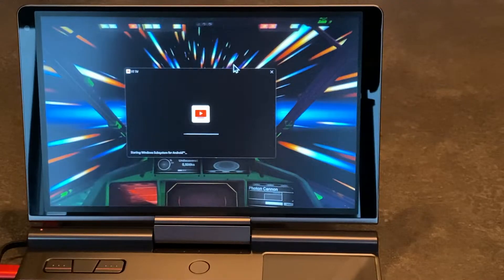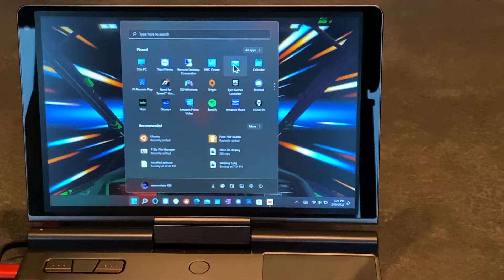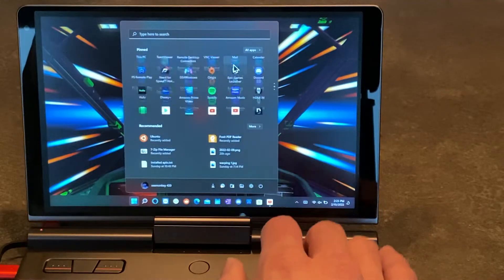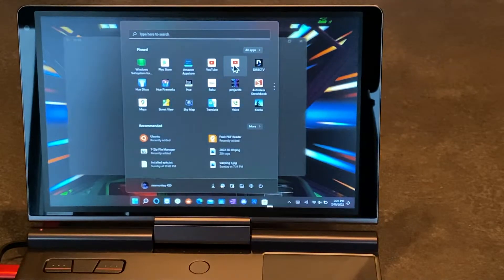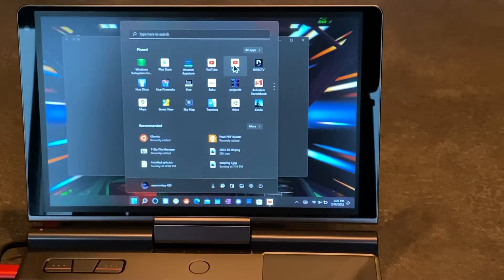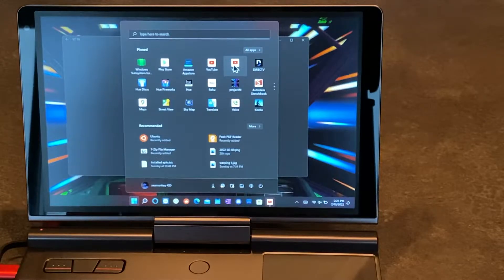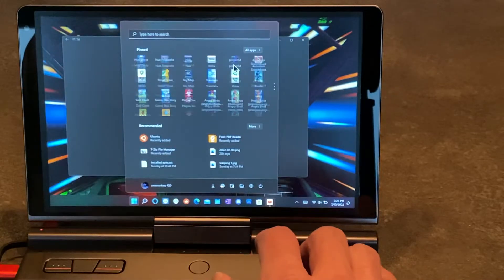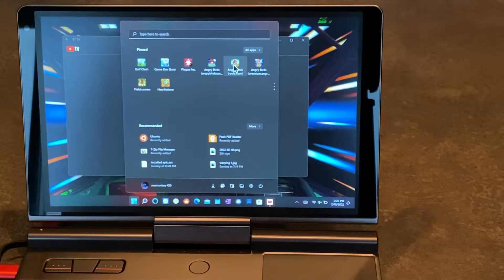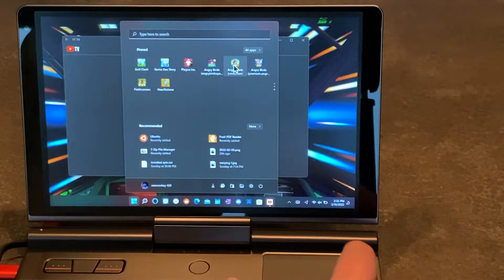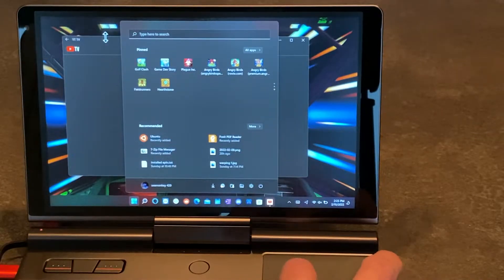Let's see what apps I have installed: YouTube, Roku, Google Maps — GPS pass-through works fine too — Google Voice, and some games like Golf Clash, which works pretty decent. There's a little lag in the graphics because the GPU on this thing isn't too great — it's Intel Iris Xe.